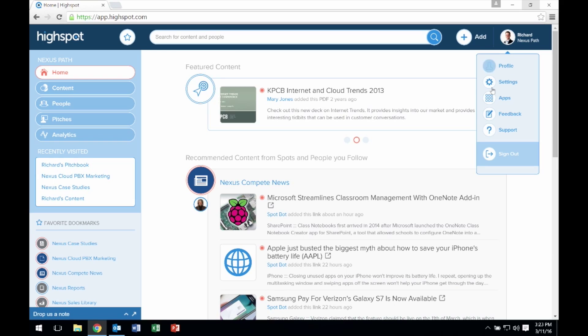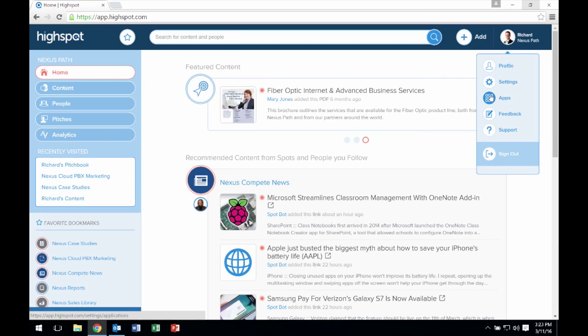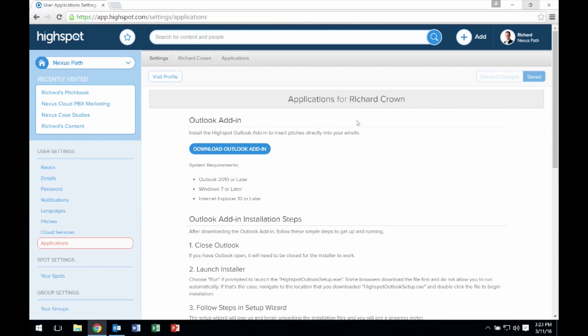You can install this functionality by going to your HighSpot apps and downloading the Outlook add-in.